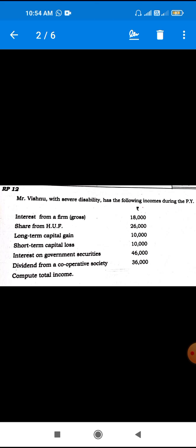The next question is Sri Vishnu with severe disability. The following income: interest from a firm — 18,000; share from HUF; LTCG (Long Term Capital Gain); STCL (Short Term Capital Loss); interest on government securities; dividend from cooperative society. Compute total income. The order is: income from salary, house property, business or profession. Long term capital gain is set off against short term capital loss. Short term capital loss is set off against short term capital gain.